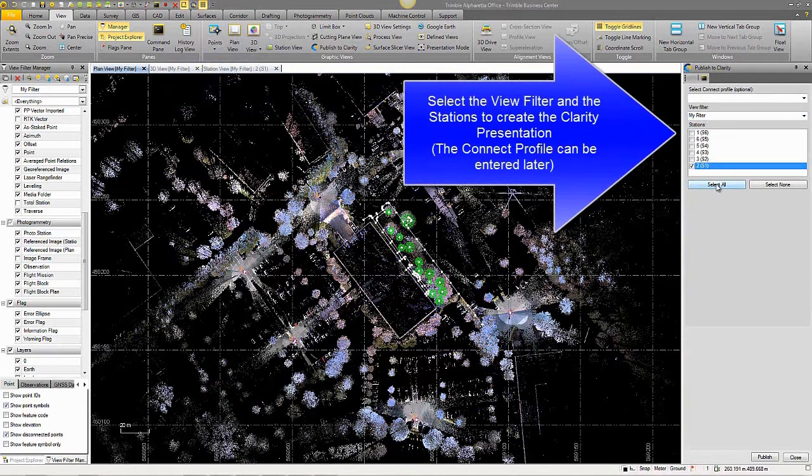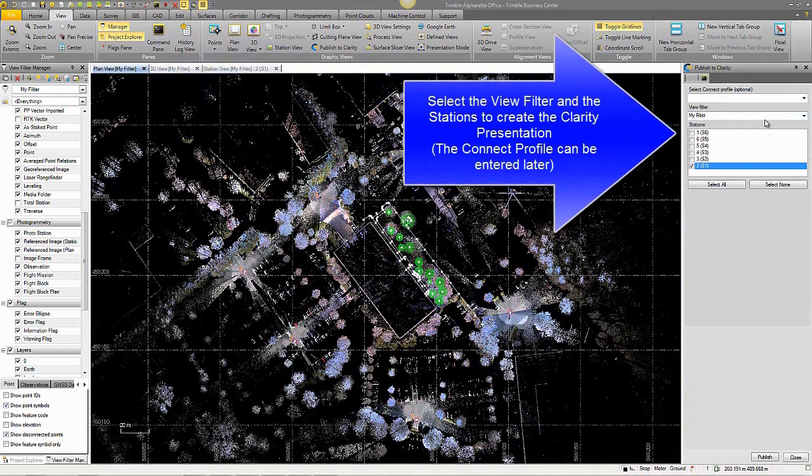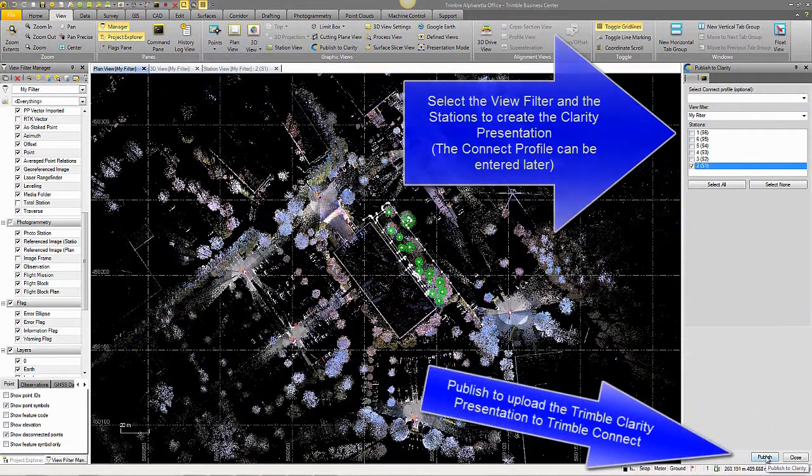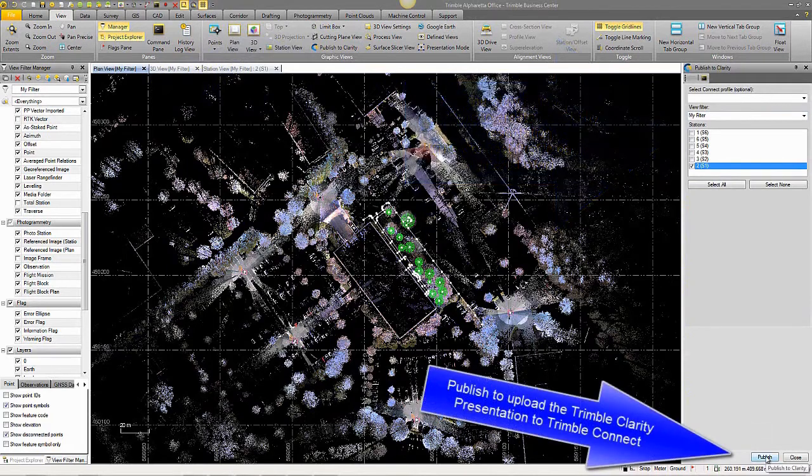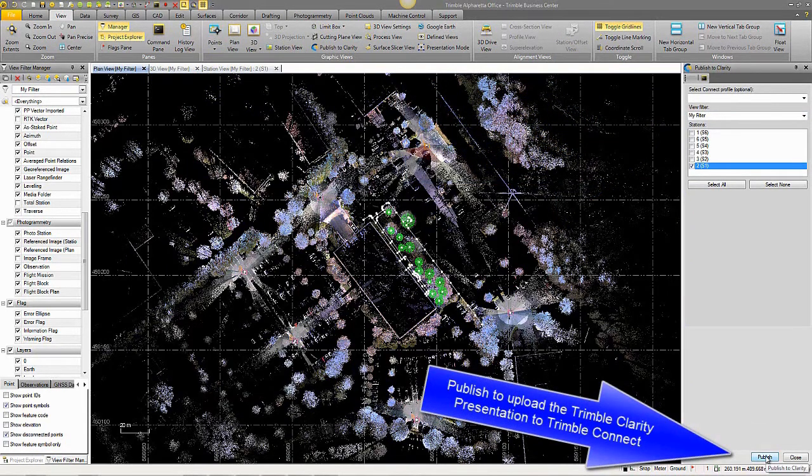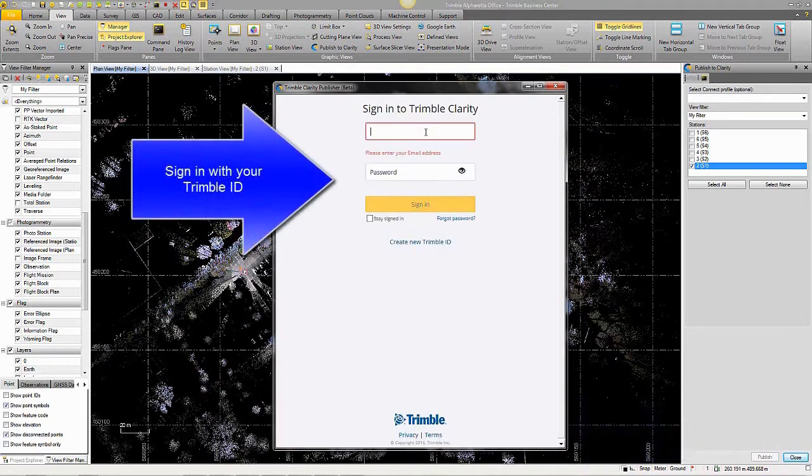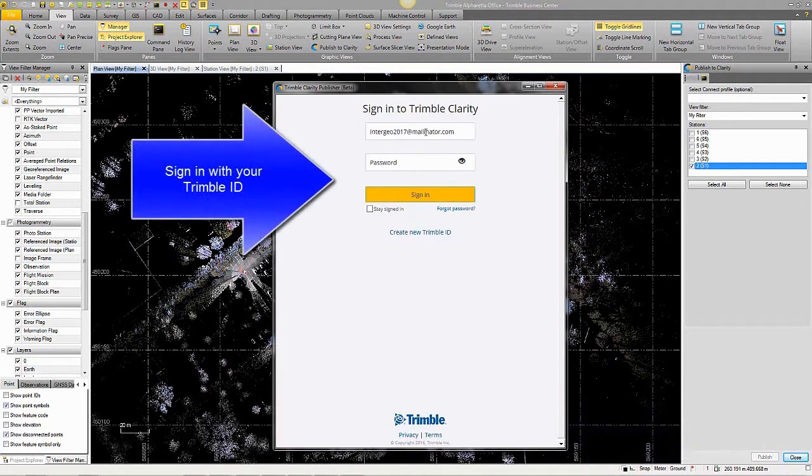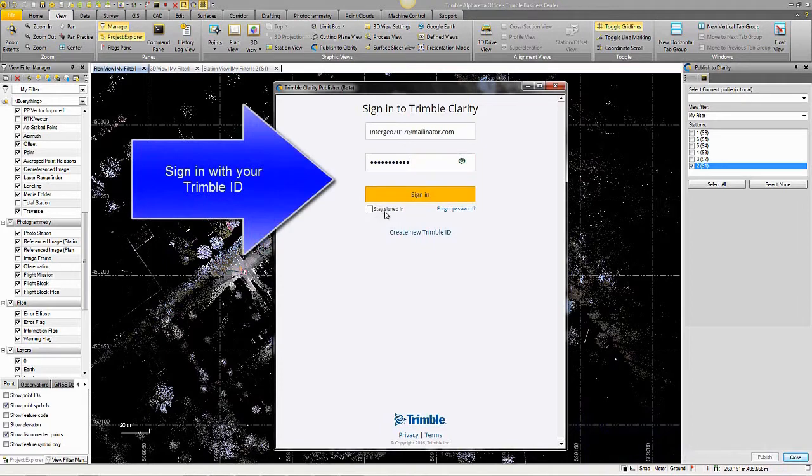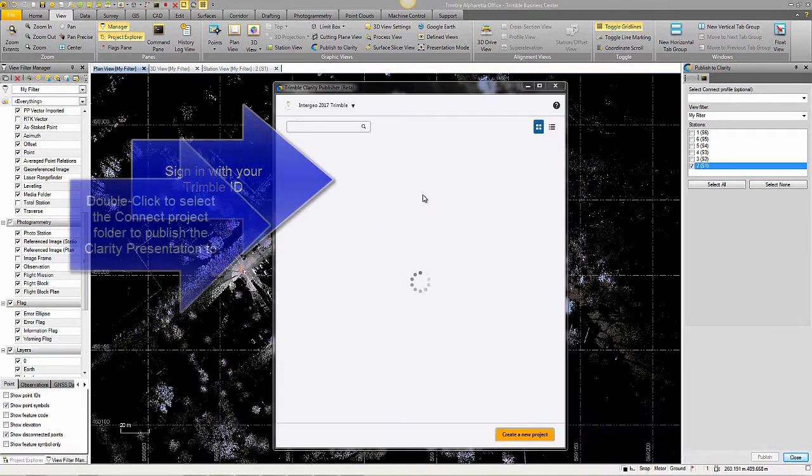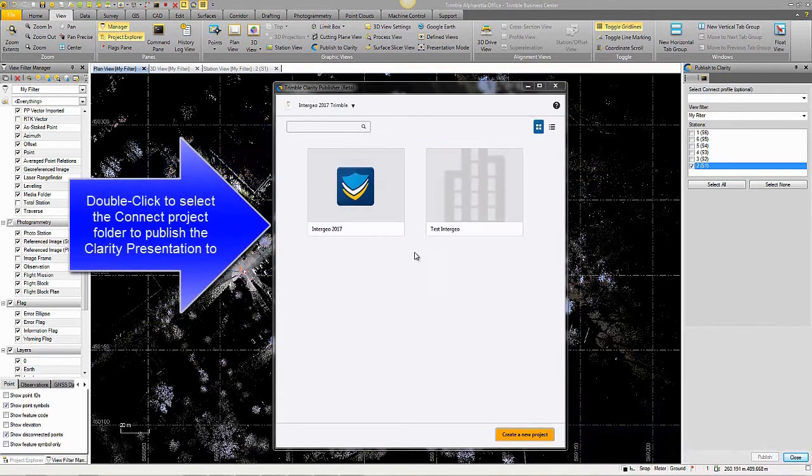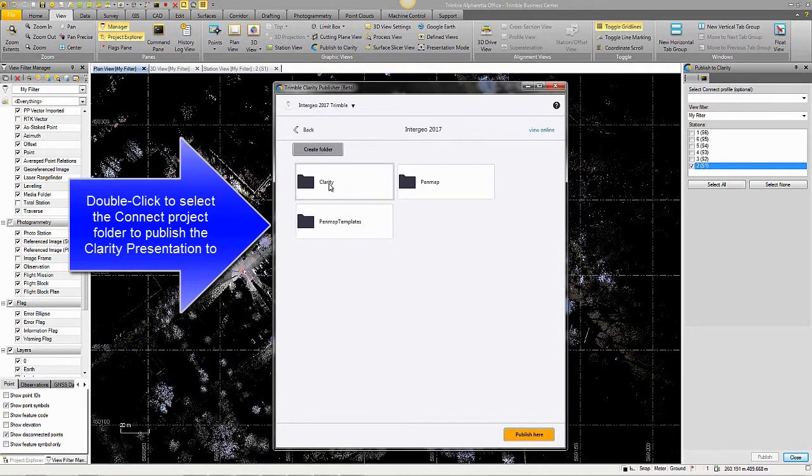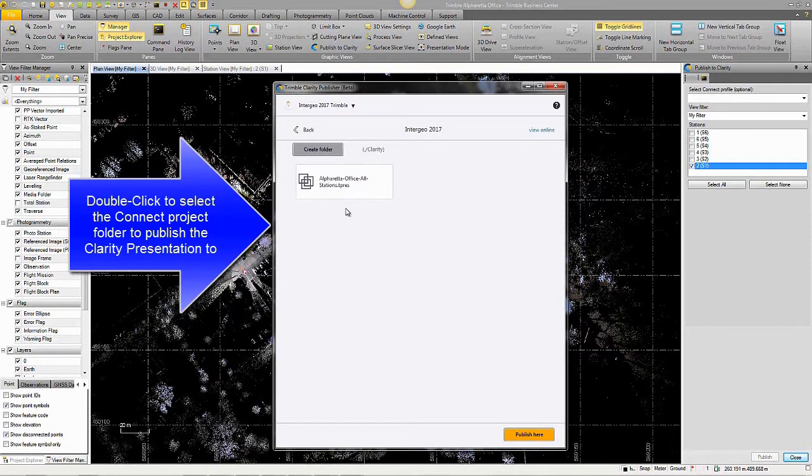You'd select the view filter that you wish to use and the stations that you wish to export. The Connect profile can be added later upon publishing. When you hit the Publish button in TBC, you're launched into the Trimble Clarity login. You would type in your Trimble Connect account here. If it wasn't already pre-populated, you have the option to stay signed in for it to remember your credentials. Then you navigate and double-click the Connect project folder to publish the Clarity presentation.